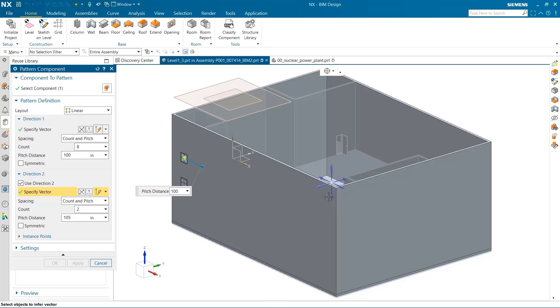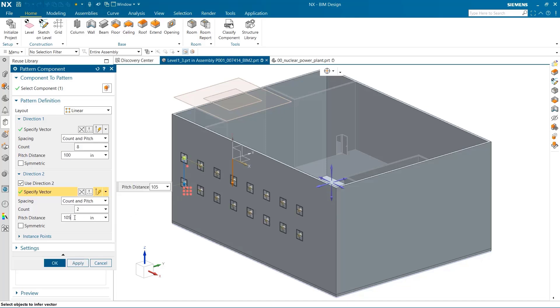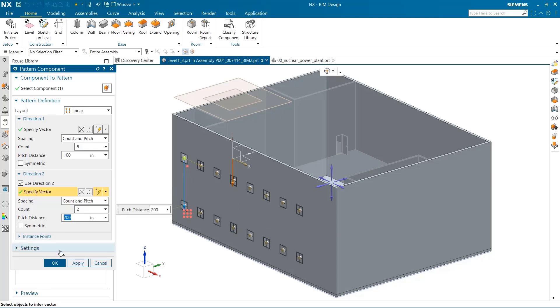By using the second direction, I can add multiple rows of windows. In this example, 2 is required, this time with a spacing of 200 inches.